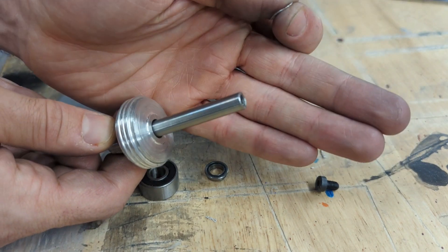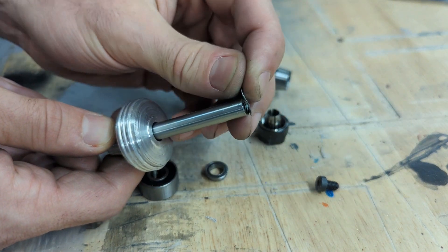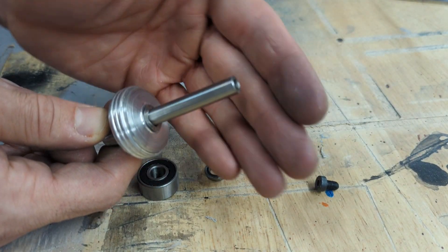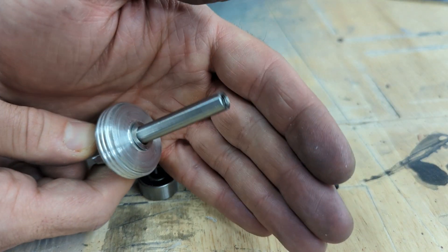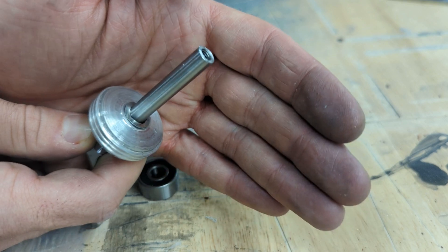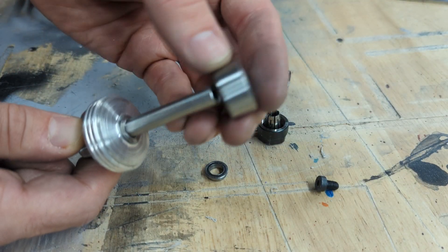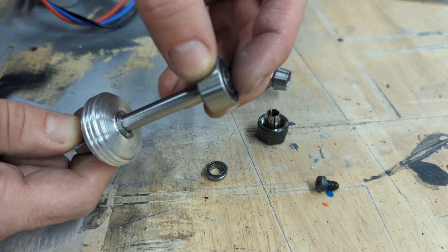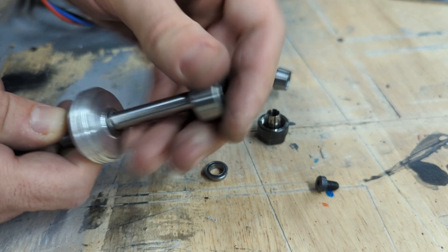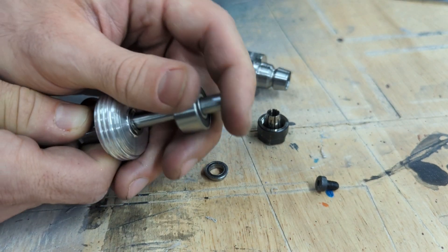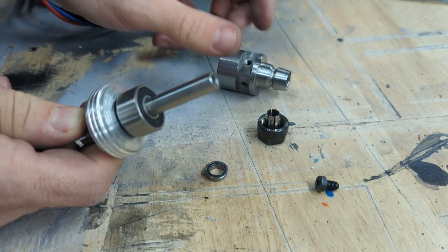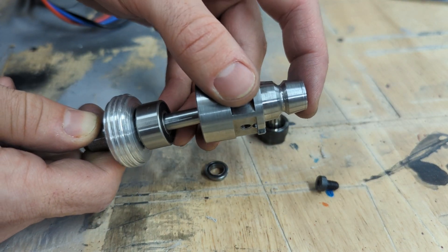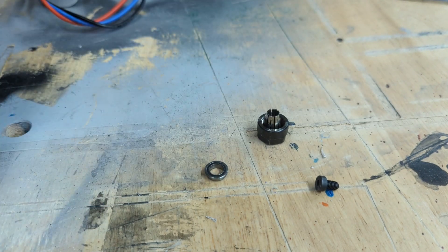I then slide on this wave spring, which adds some preload to the bearings. They're often called bearing springs. This slides on here, it's a pretty tight fit. Then this gets put on and I'll press this together.